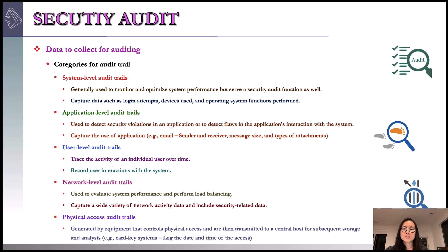System-level audit trails are the first category. A system-level audit trail is generally used to monitor and optimize system performance. Since the system enforces certain aspects of security policy, such as access to the system itself, it also serves a security audit function as well. A system-level audit trail captures data such as logging attempts, devices used, and operating system functions performed.